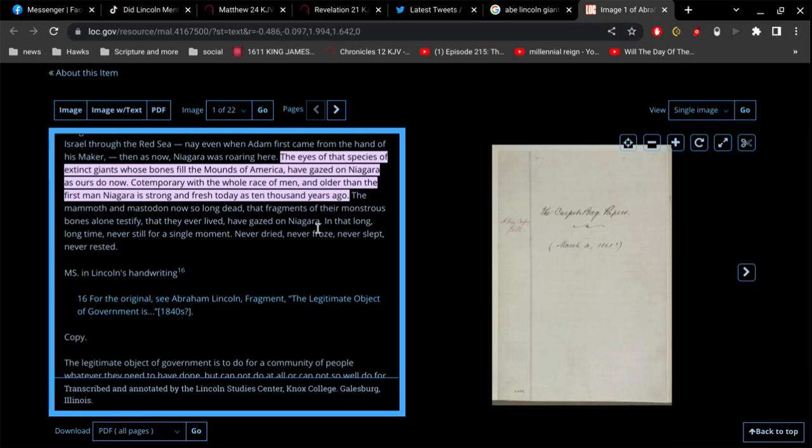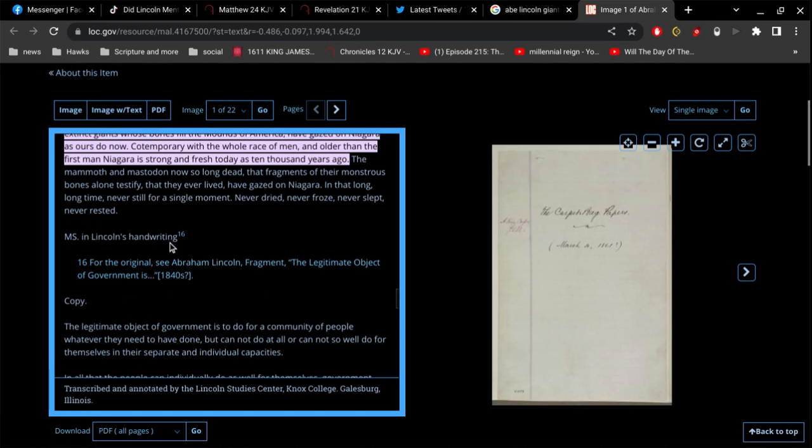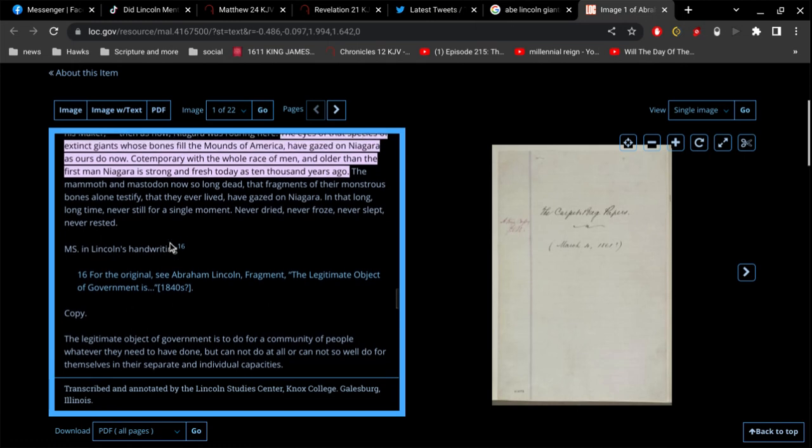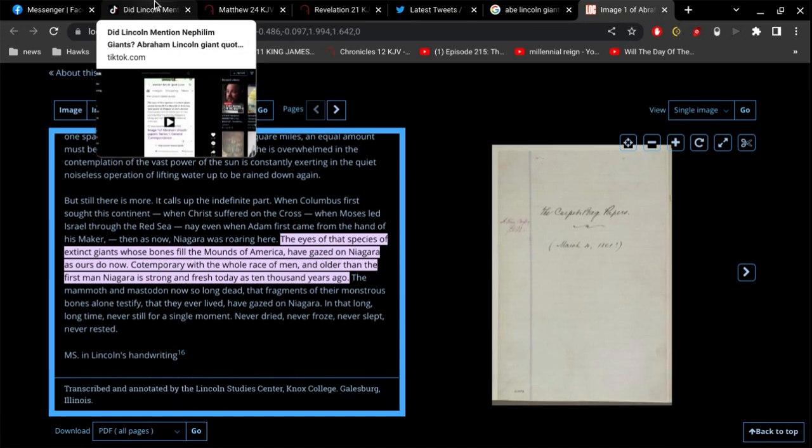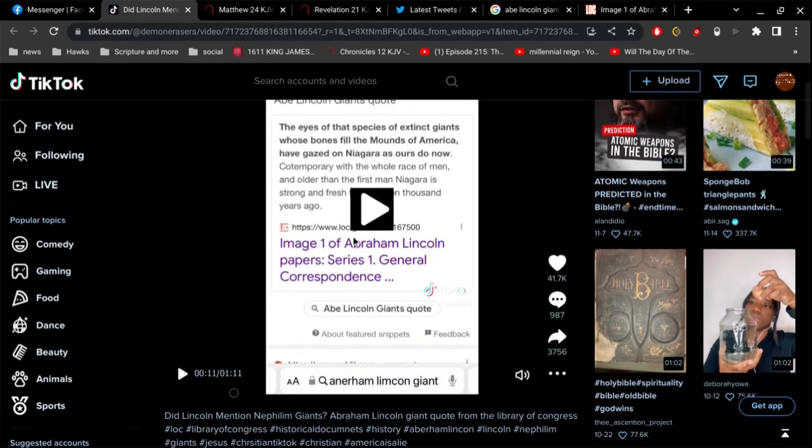'The mammoth and the mastodon, now so long dead that fragments of their monstrous bones alone testify that they ever lived, have gazed on Niagara. In that long, long time, never still for a single moment, never dried, never froze, never slept, never rested.' You can't say that. You know, unless he lived for thousands of years, you can't say that with certainty. All right, so that's it. All right, so let's go to this video and count the errors in this video.